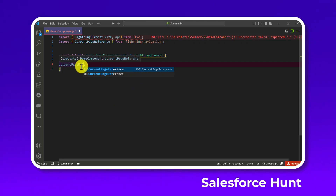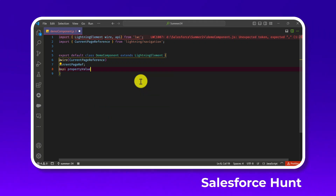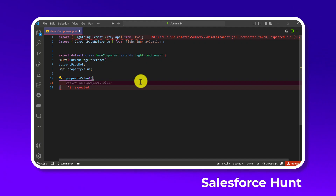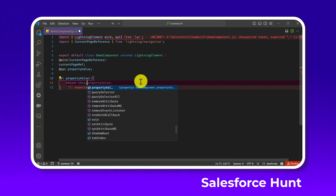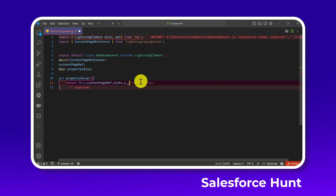This is a simple wire property you can use anywhere. After that, add an @api decorator with a property called propertyValue, left uninitialized. Then create a getter for propertyValue that returns this.currentPage?.state?.c__propertyValue — you can name the state key anything you want.